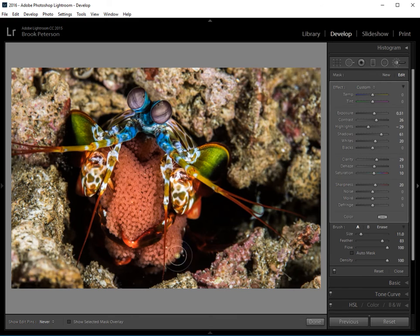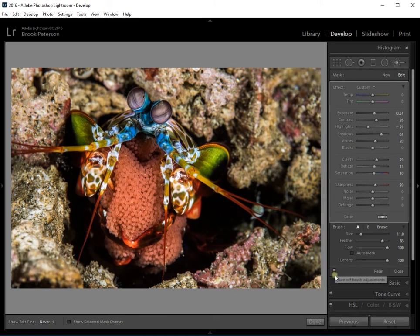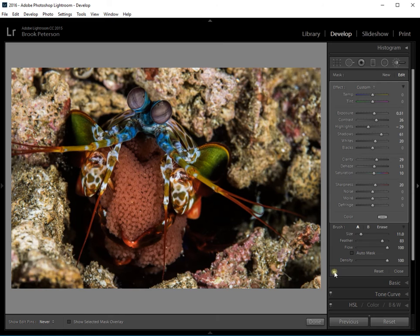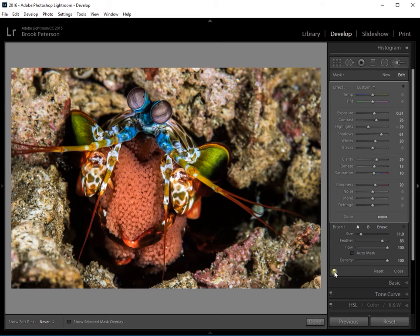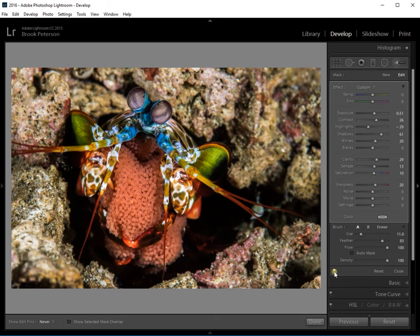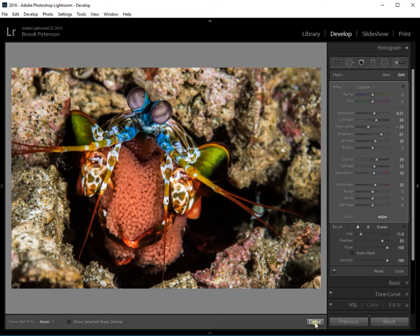Okay, now this part of him is finished. If I go to the bottom of this panel, you'll see this little button that says turn off brush adjustments. If you click on that, you can see the difference. Clicking on, clicking off. The difference that I've made with just the brush tool. And so if you're satisfied with the way that is, all you have to do is click done.